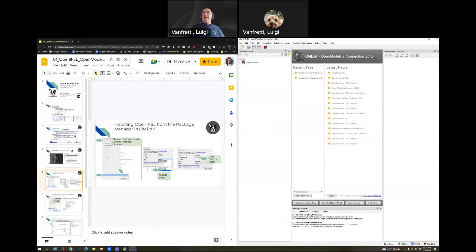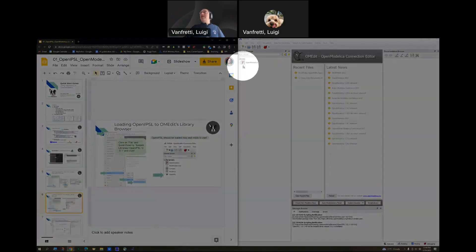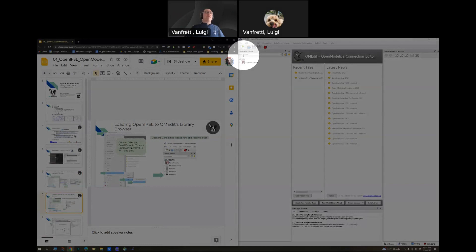The next thing that we do is loading OpenIPSL on the OM Edit Browser. We installed it, but it's not listed here in the Library Browser yet. So, we need to load it onto the Library Browser.